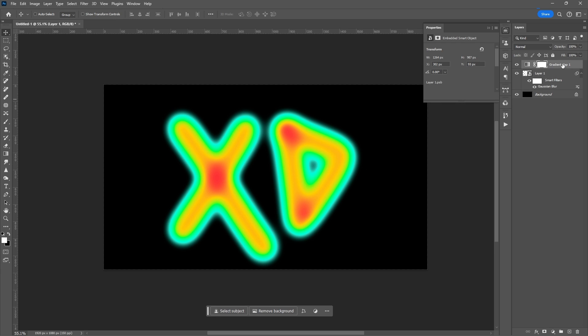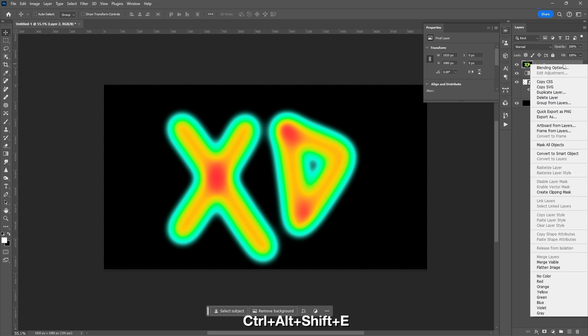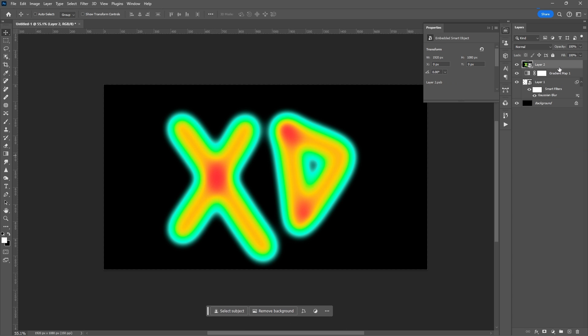Flatten layers by pressing CTRL-ALT-SHIFT-E. Convert this into a smart object.